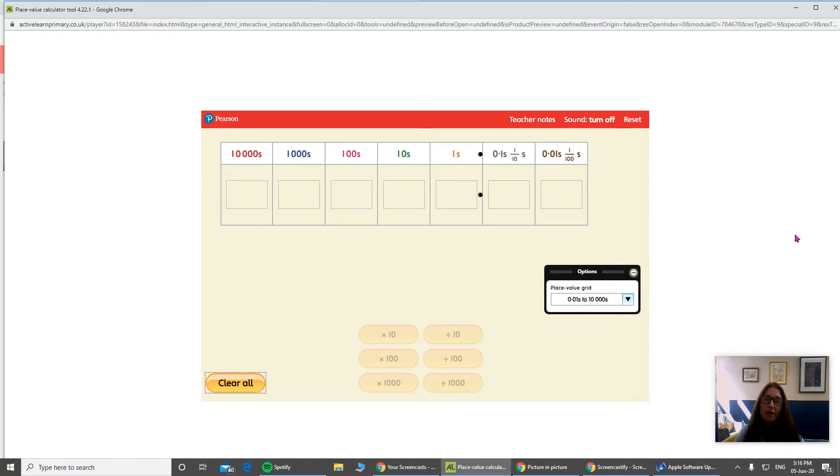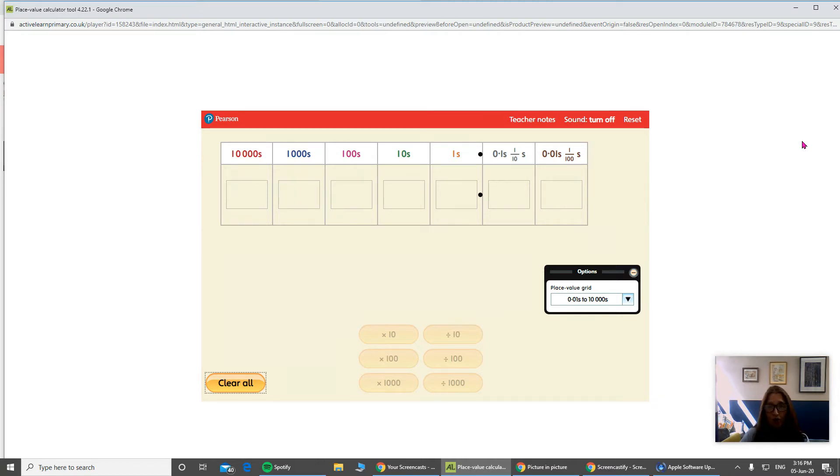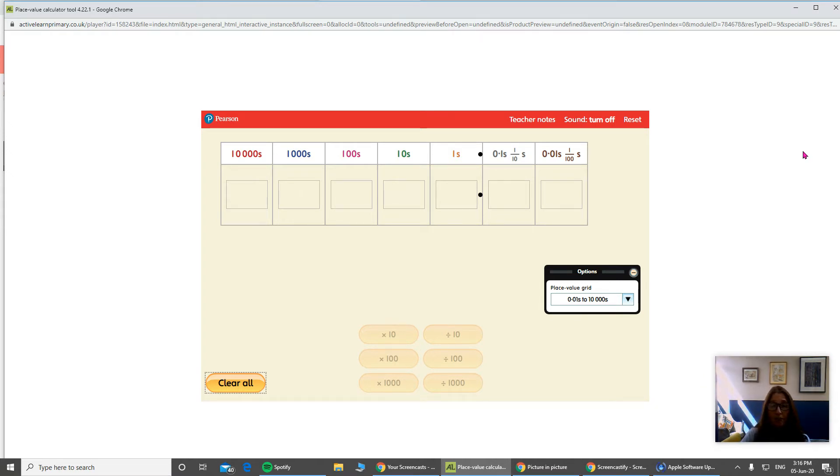Hello everyone, I hope you're staying safe. I'm just sharing a little video with you to help you with your work on multiplying and dividing decimal numbers by 10 and 100. Hopefully you've already had a chance to look at the video about decimals, so you remind yourself what a decimal is.